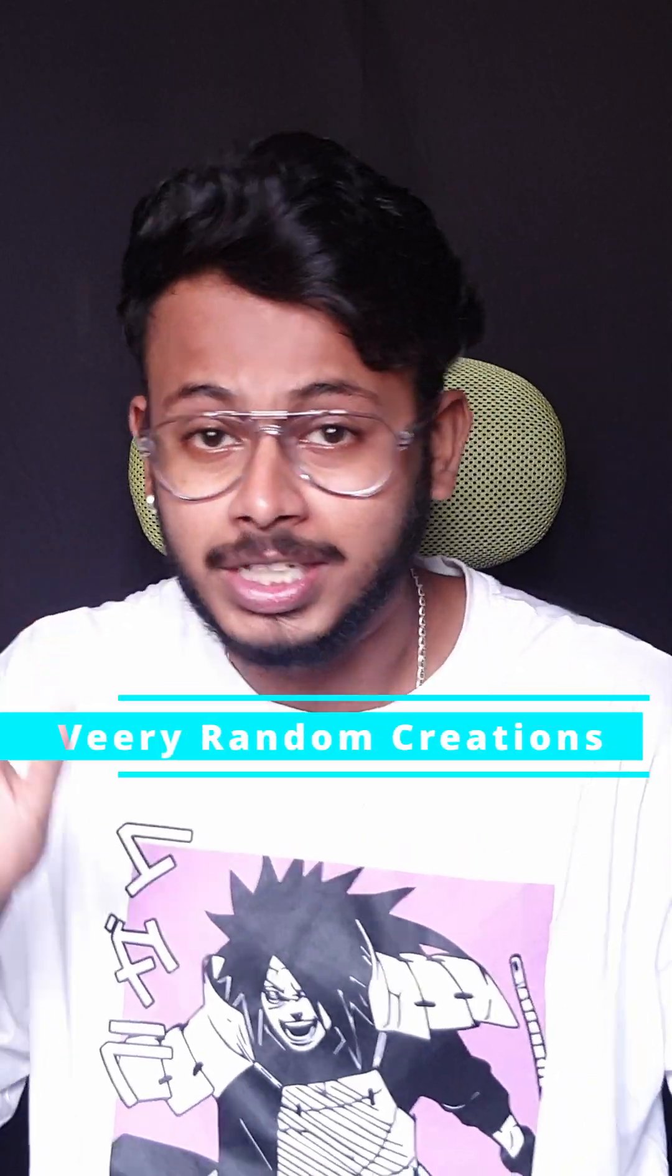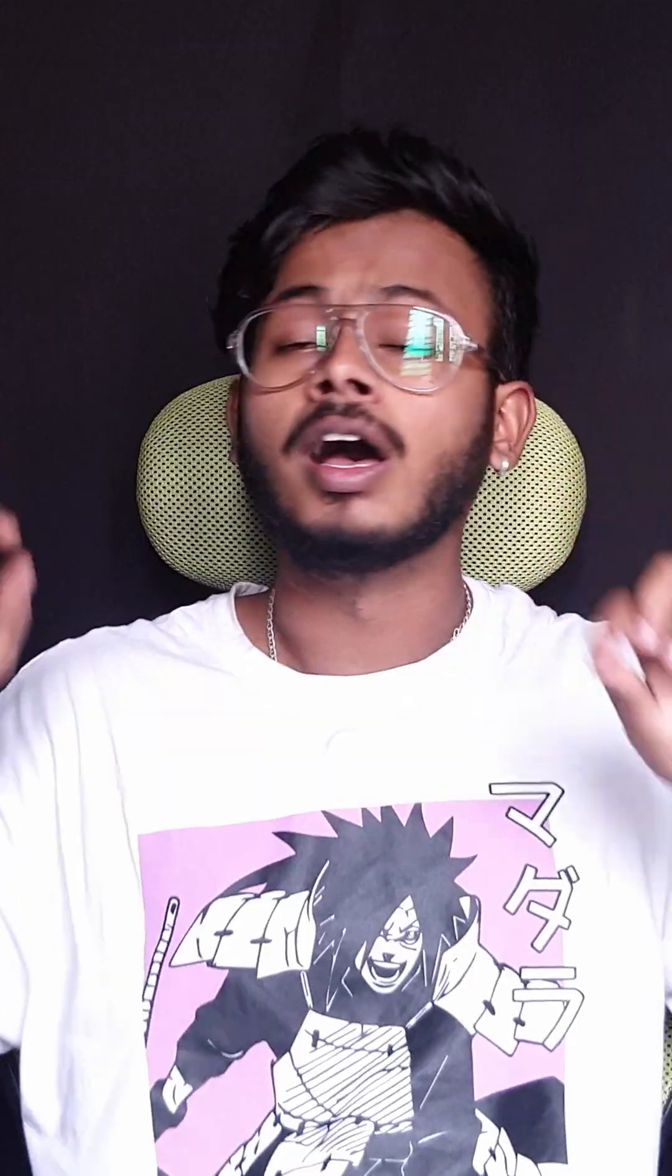Hello people. I am Veda and welcome to Very Random Creations. Today, we are going to create a SPA, a smart power adapter. Let's jump right into it now.